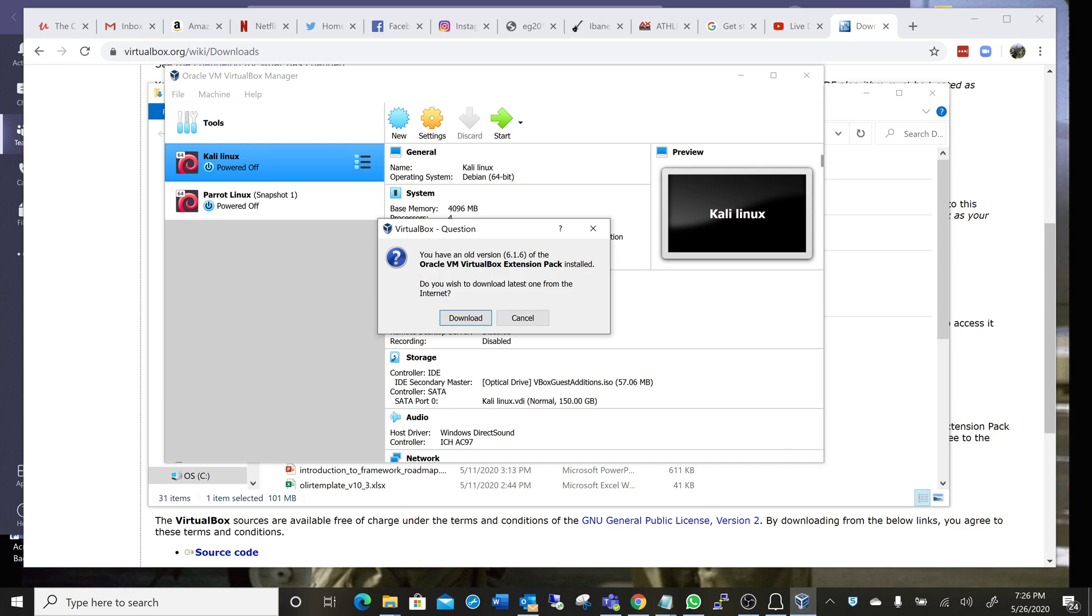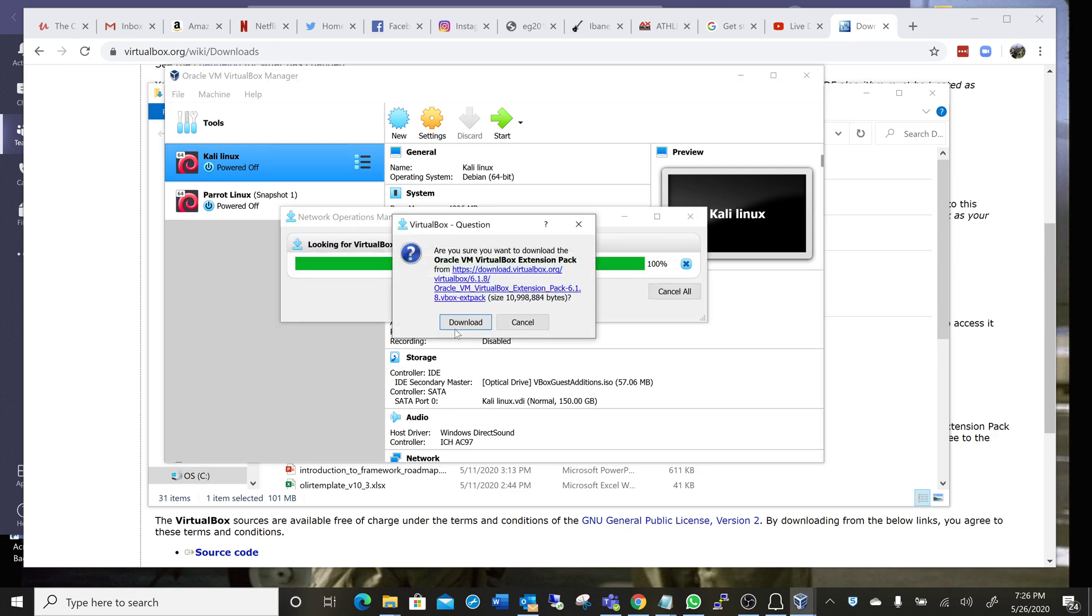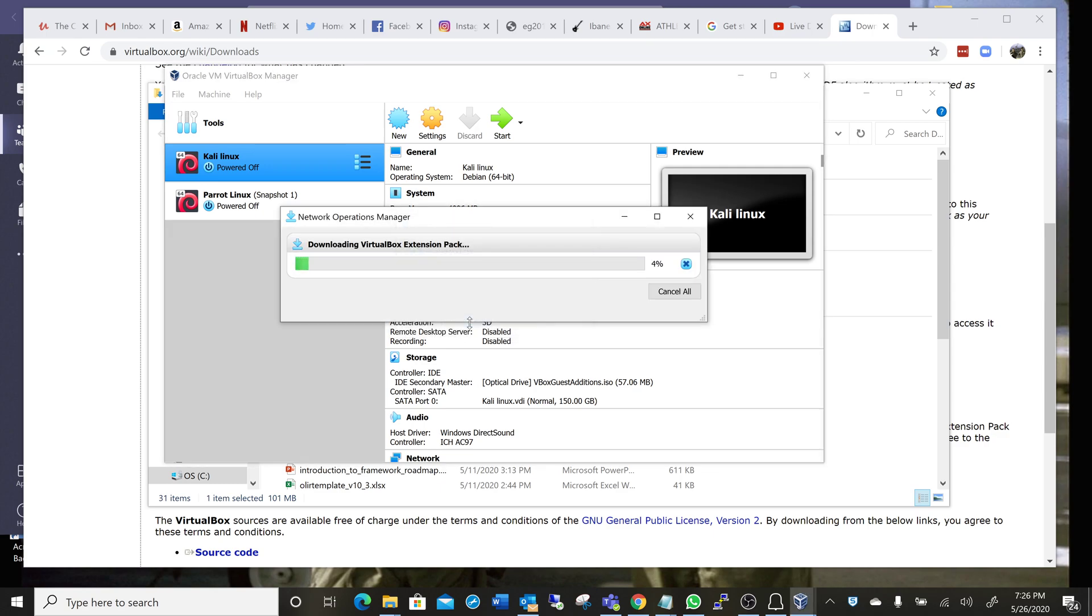And there it is. It's asking me to install the extension pack because I already had it installed. I'm going to download here, download again.